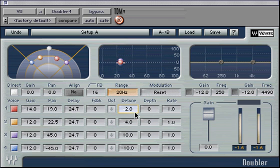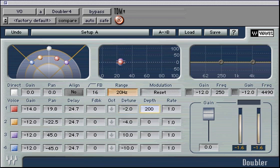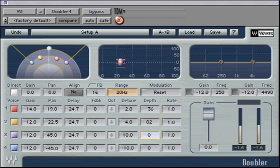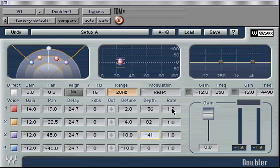The modulation depth can be adjusted plus or minus 200 cents. Positive values start with an upward modulation and negative values start with a downward modulation. The modulation rate sets the voice's pitch modulation rate, and at 1 Hz the modulation will complete a full cycle in 1 second.